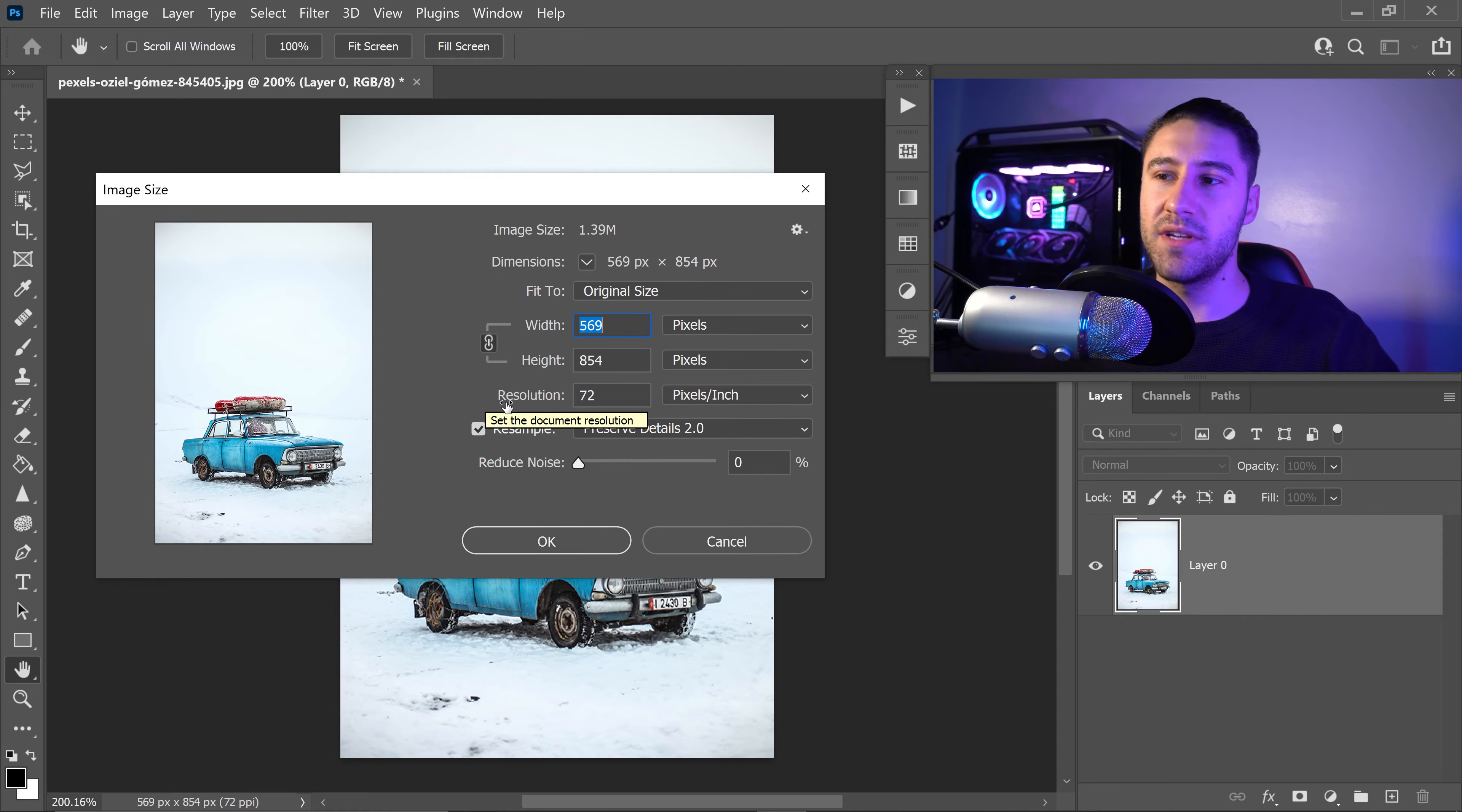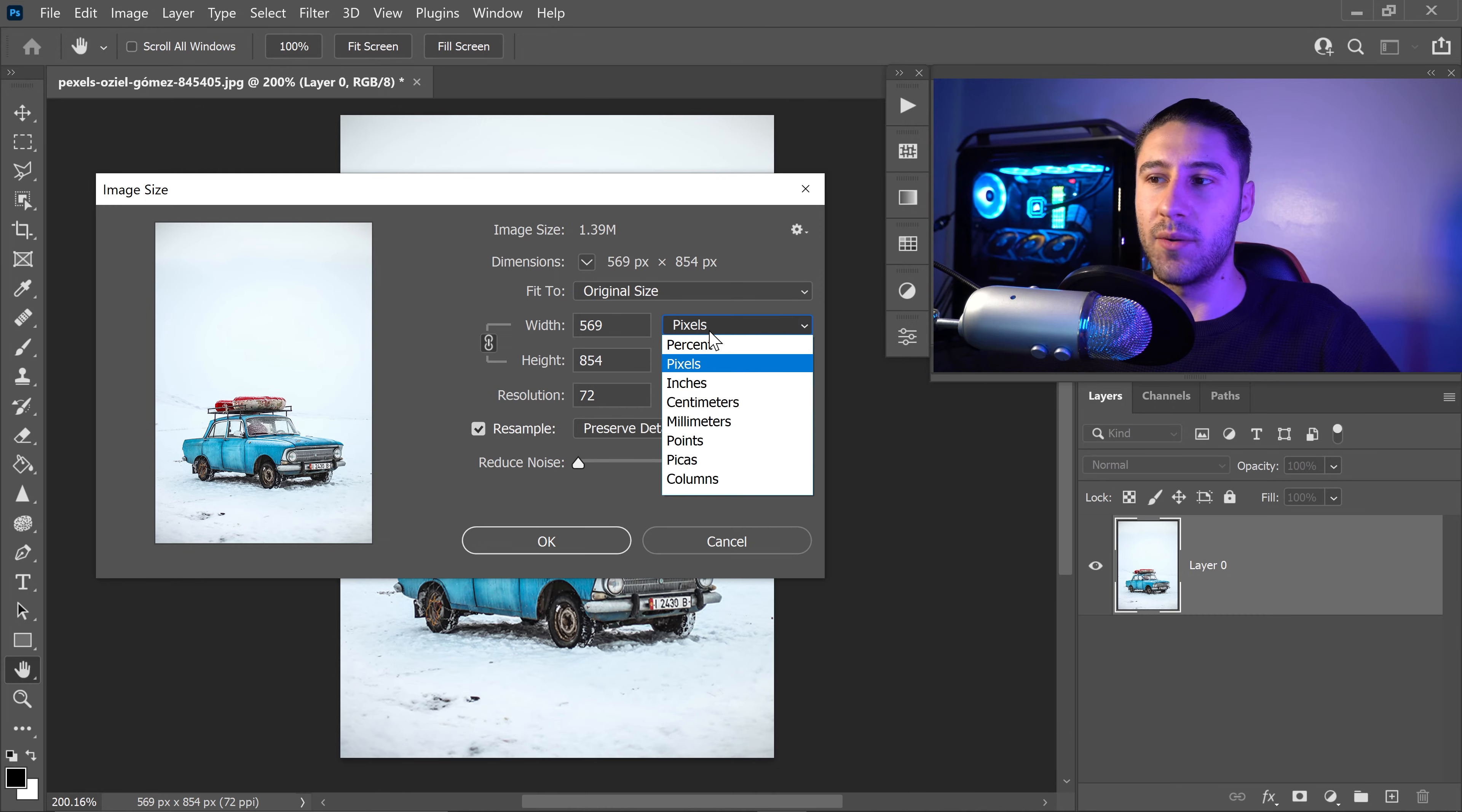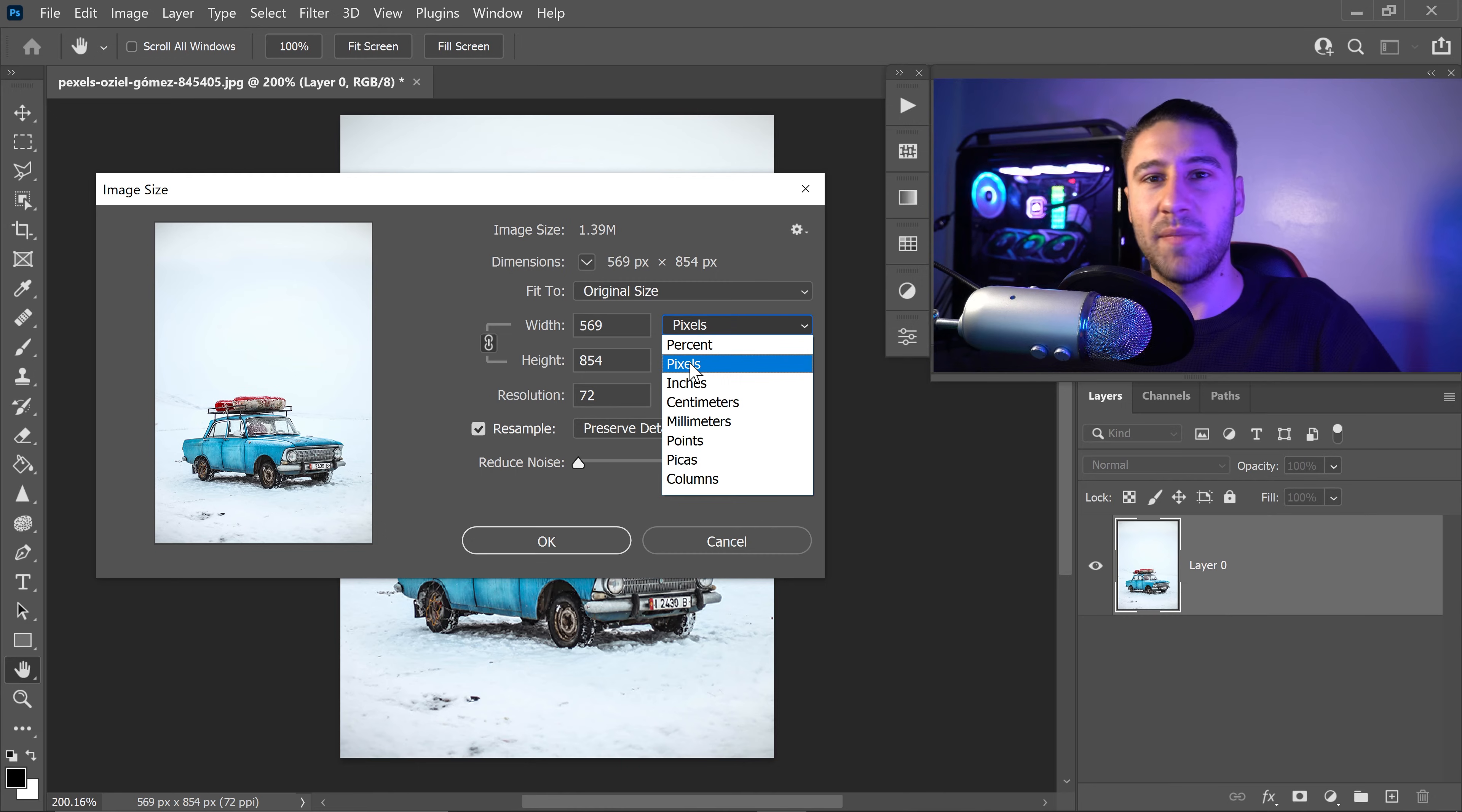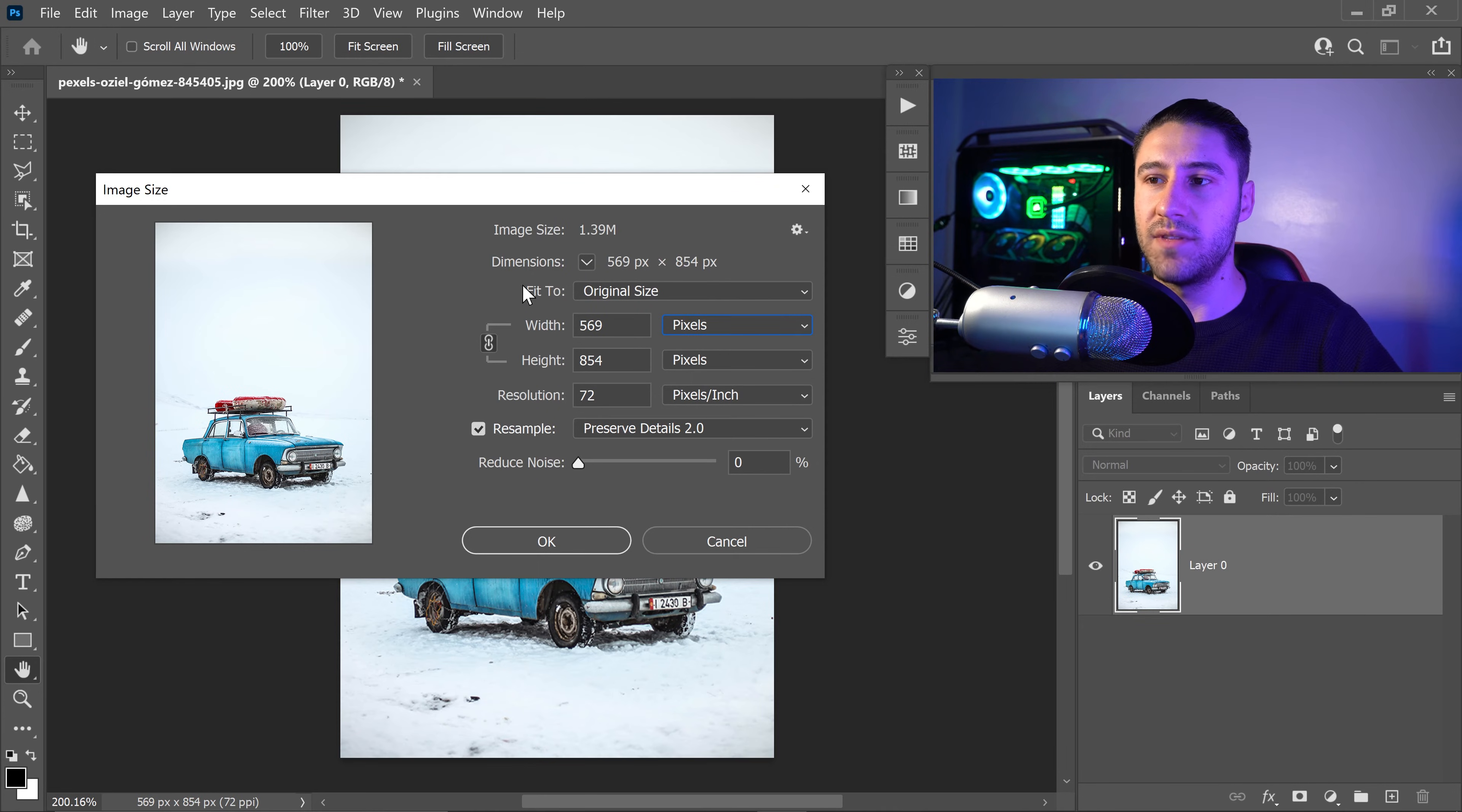The very first thing that we want to do is set the mode to pixels. Now you will have things like percent, inches, centimeters. Personally, I would recommend pixels—it's just a lot easier to learn and understand. So once you've set it to pixels, you want to leave the fit to original size.